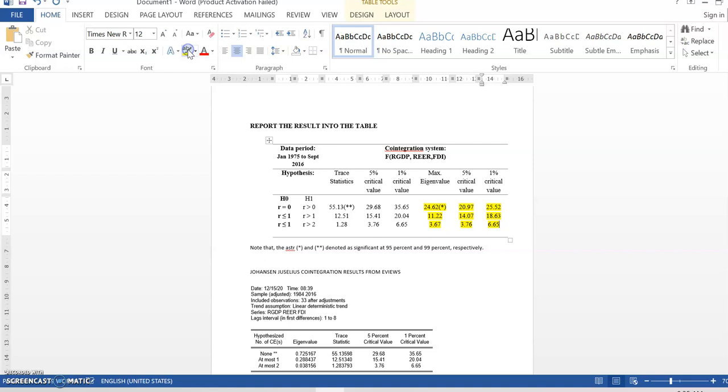That's why I put it here, 1 star is significant at 95% while 2 star is significant at 99%. So, in this case, I just change the result to make another example for you to understand. So, as I mentioned earlier,